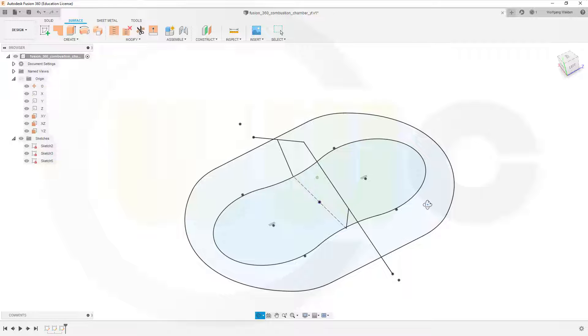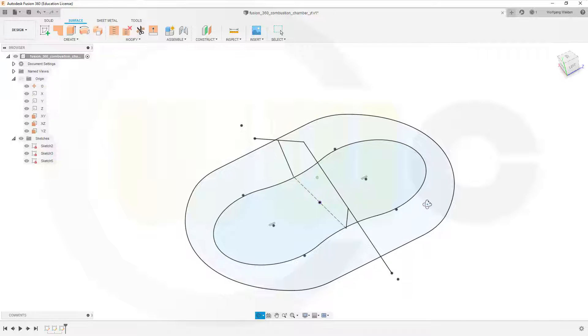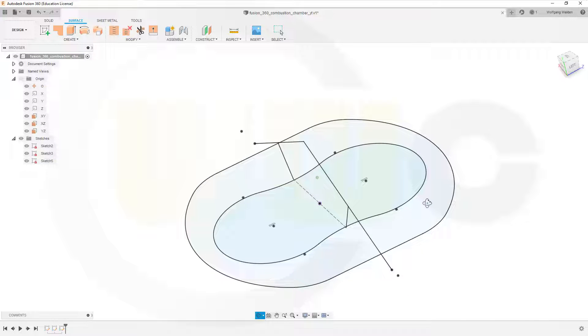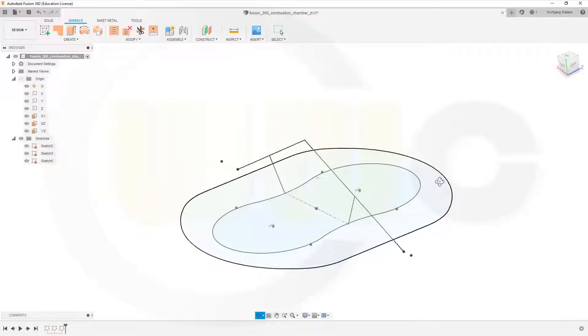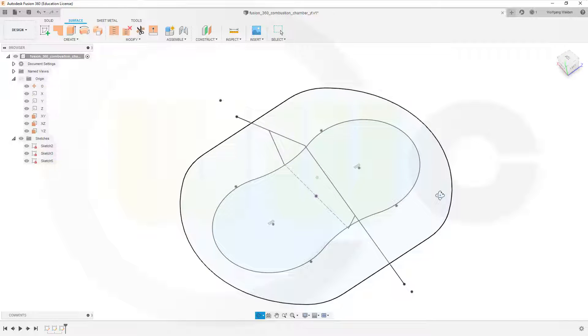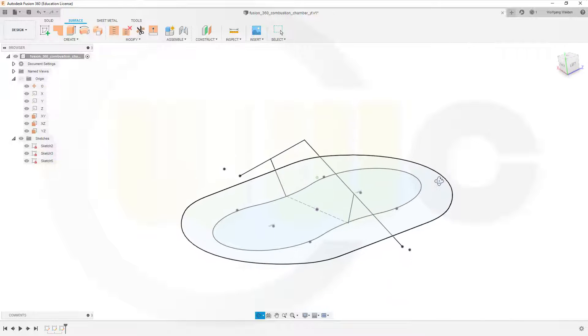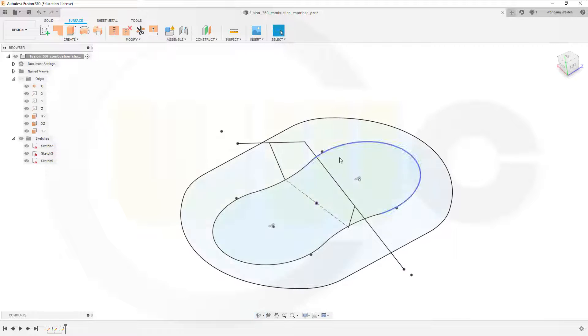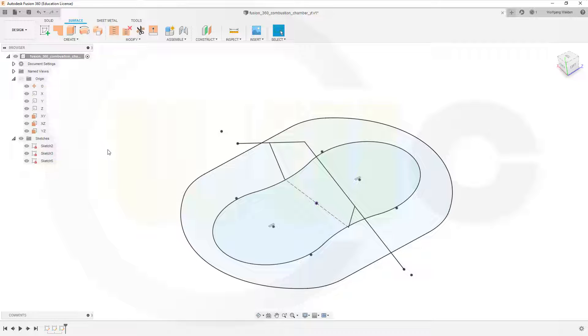I will upload a Fusion 360 start file because you cannot use the other one. So I've got three sketches and let's start with an extrude.